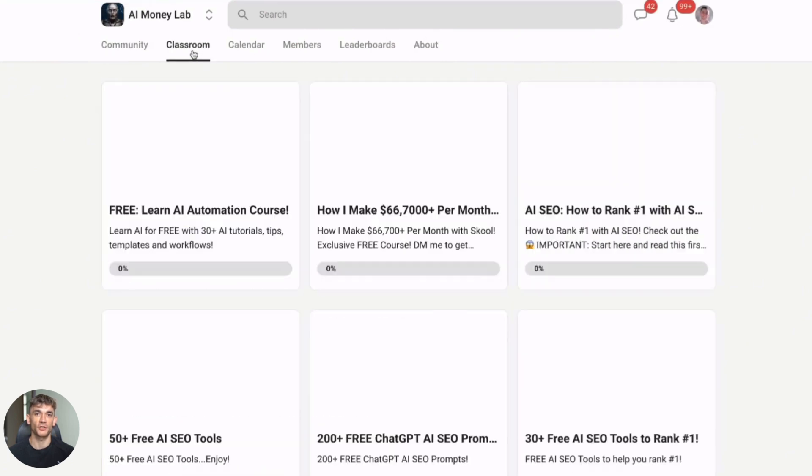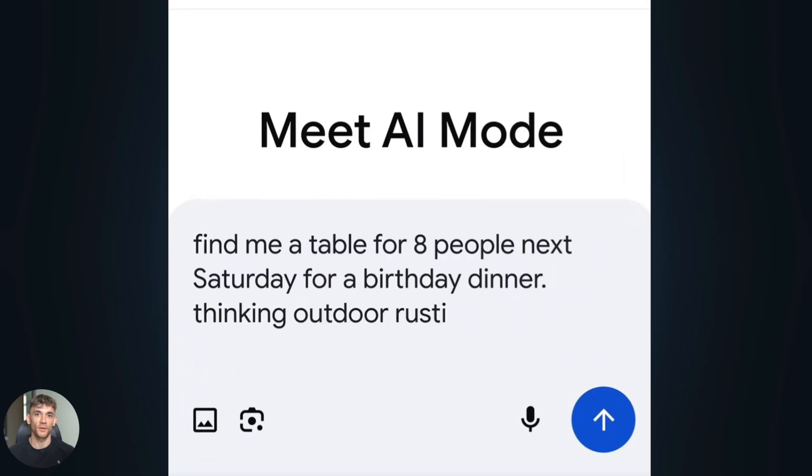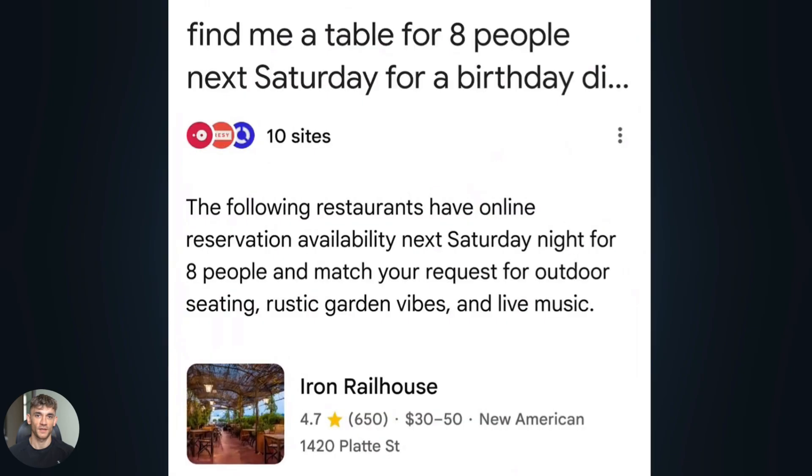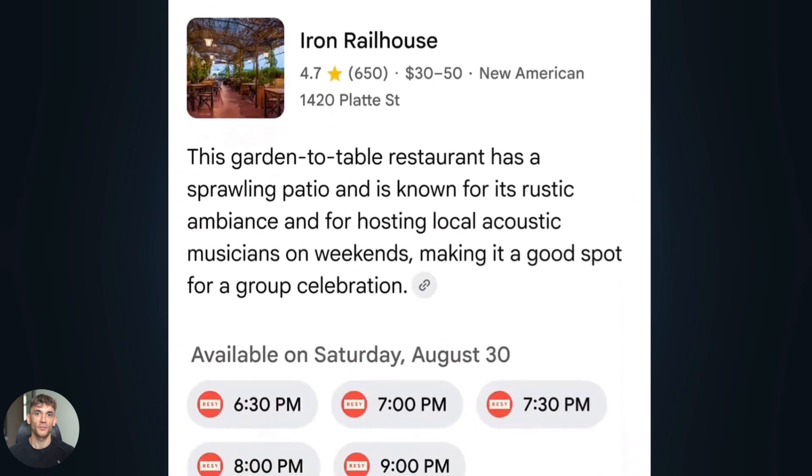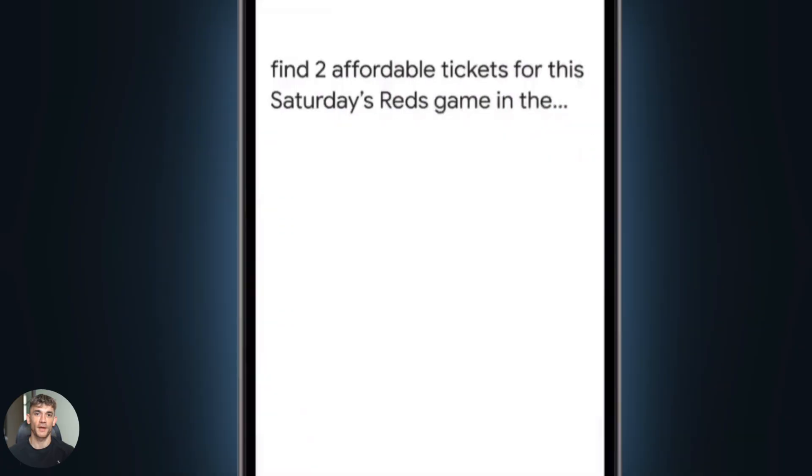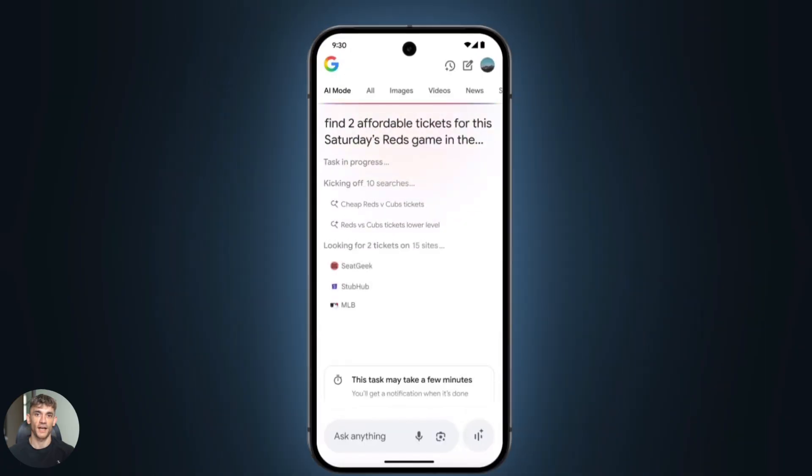Thanks for watching. Julian Goldie reads every single comment, so drop a comment below and let me know which tool you're going to try first: Atlas or Comet. I want to hear from you. And if you found this helpful, smash that like button and subscribe for more AI updates. I'll see you in the next one.